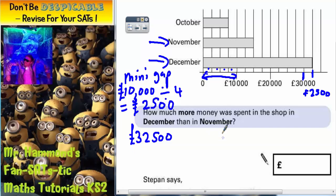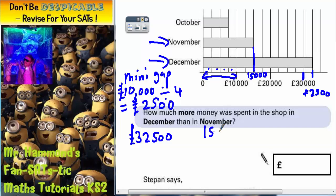In November, November is halfway between £10,000 and £20,000, so that is actually going to be £15,000. So November is £15,000.